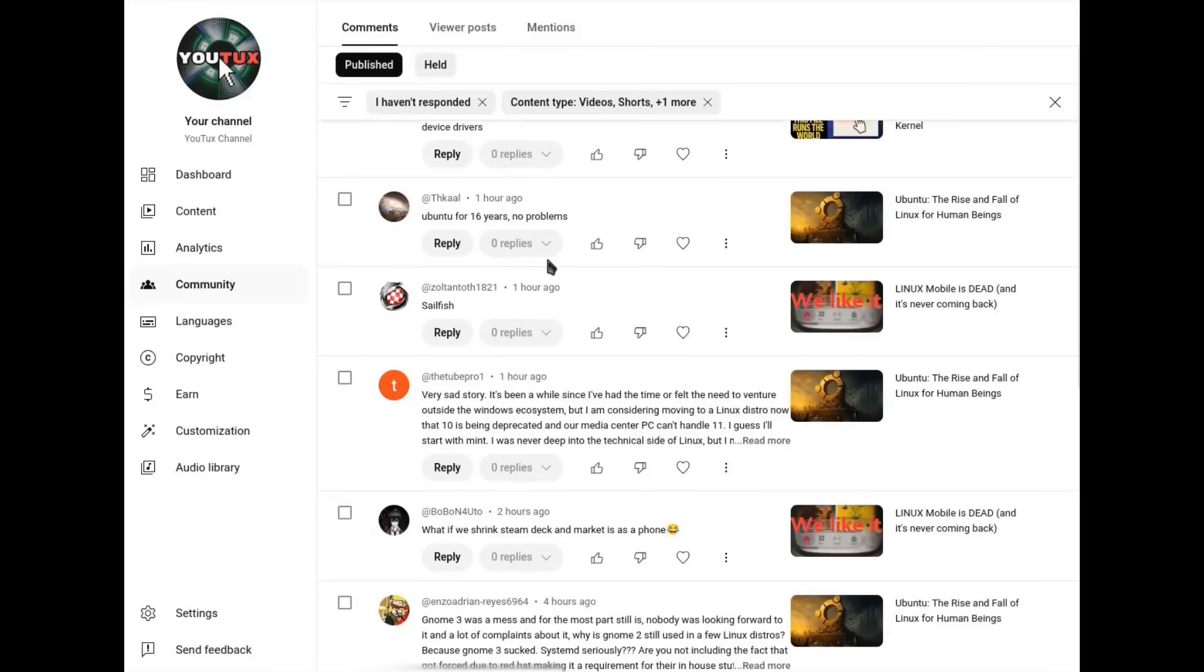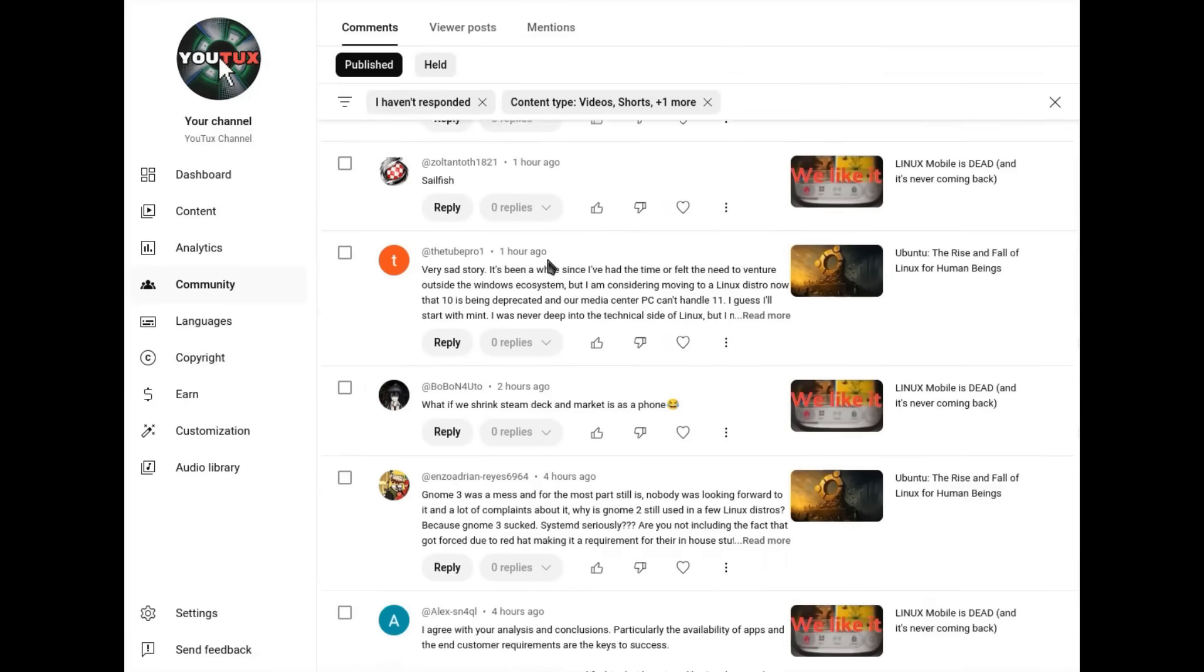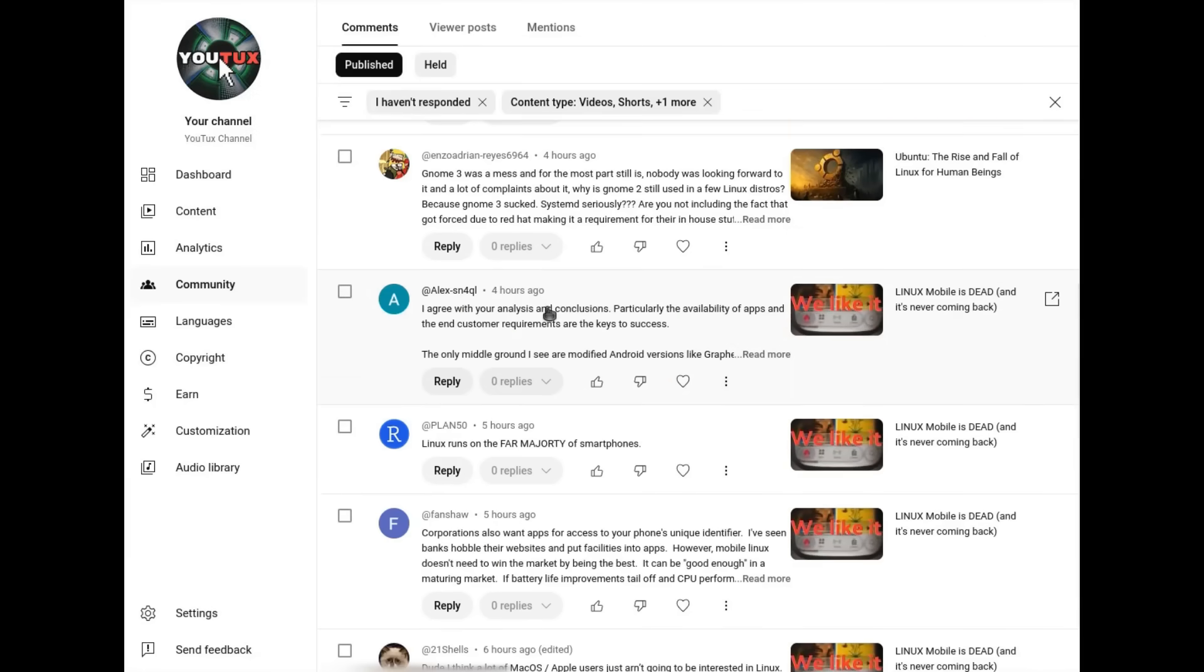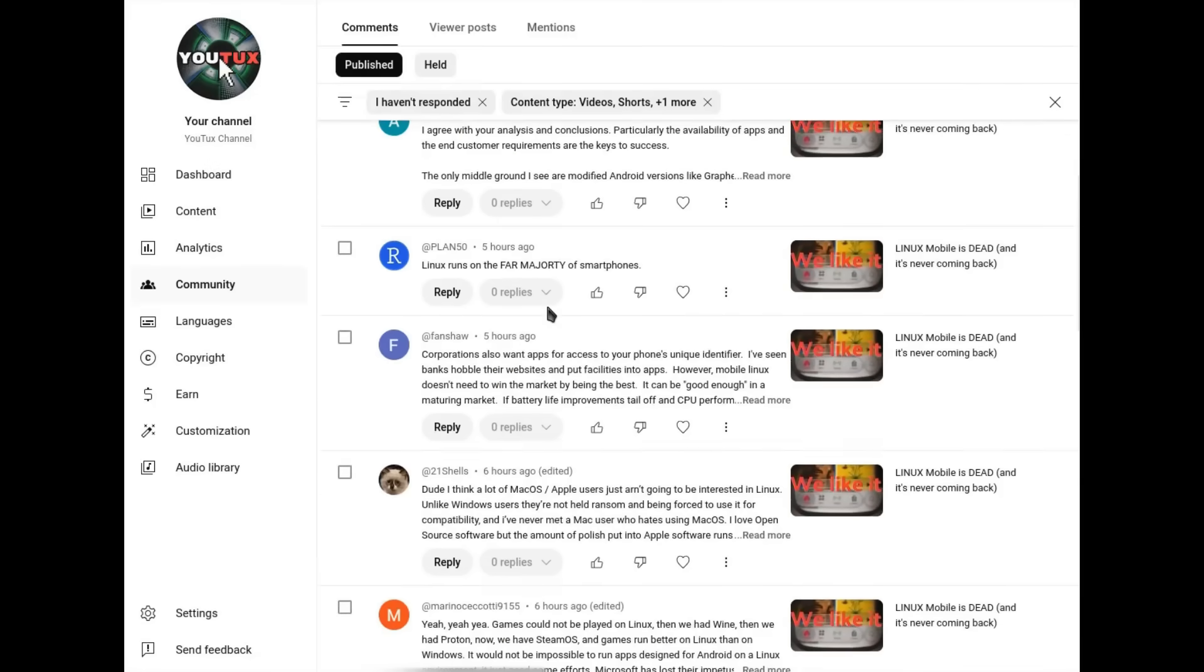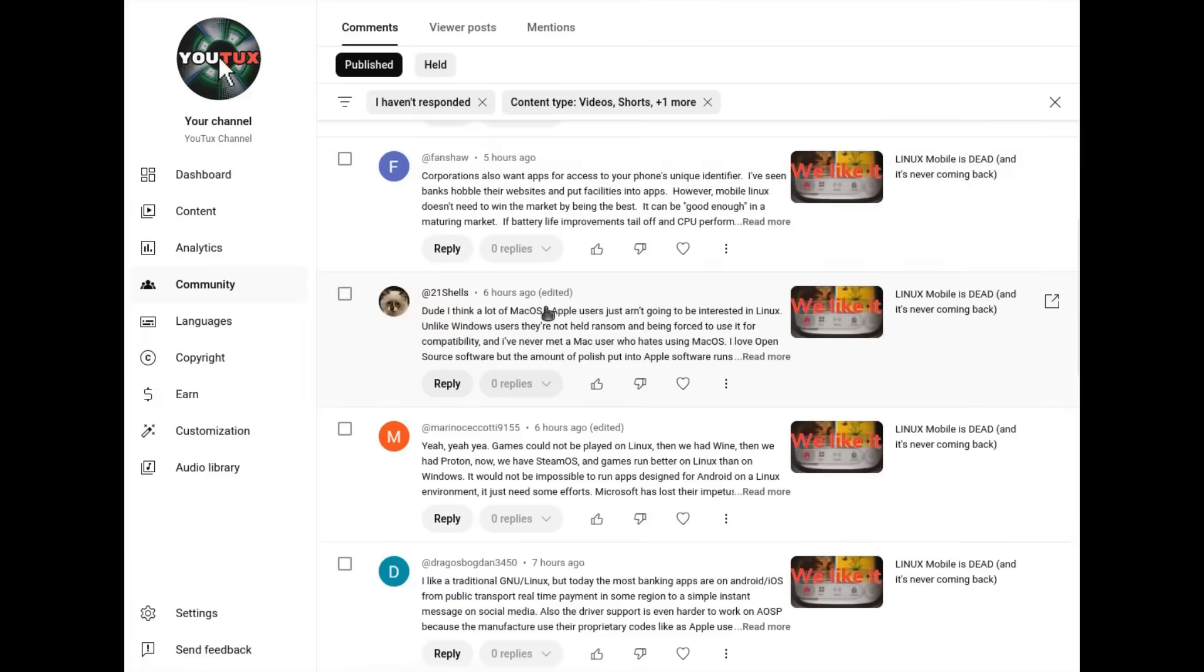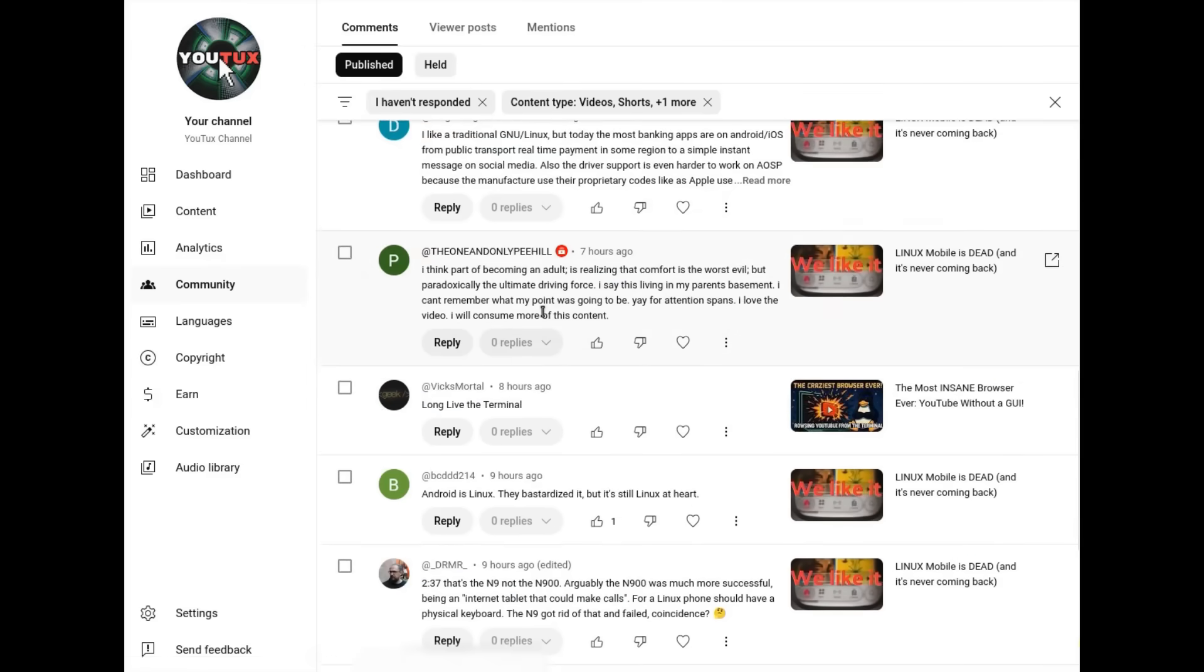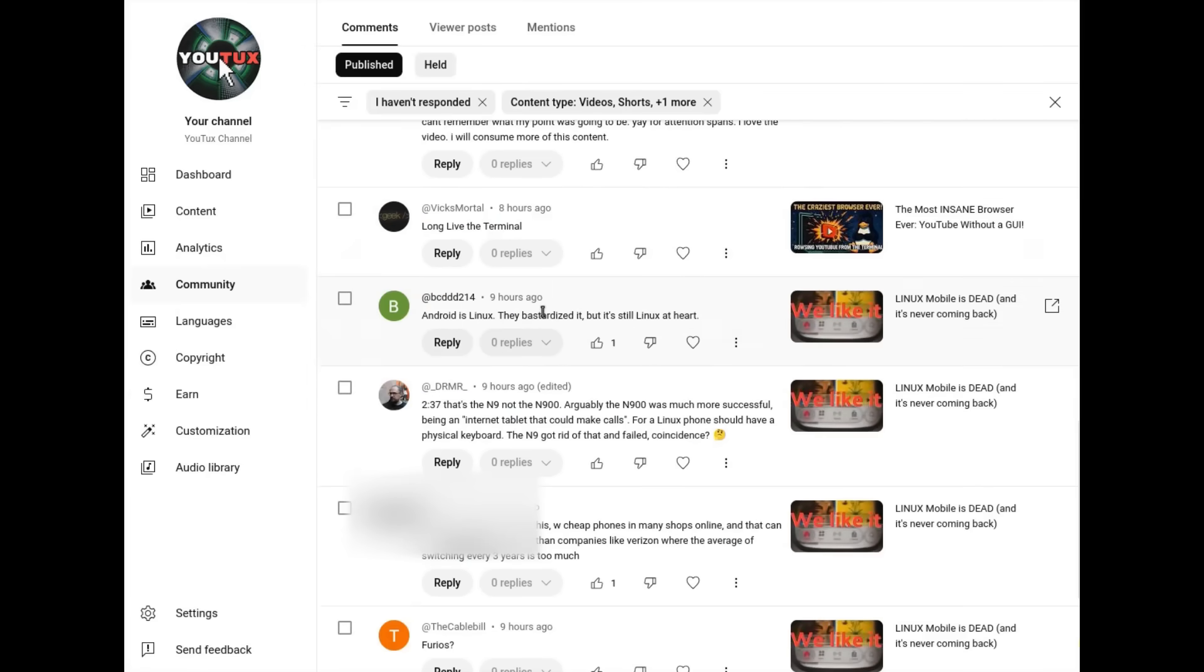And while waiting for the timeline to load, I received a private comment from a kind viewer who appreciated my video on Slackware. And suddenly I stopped to reflect.